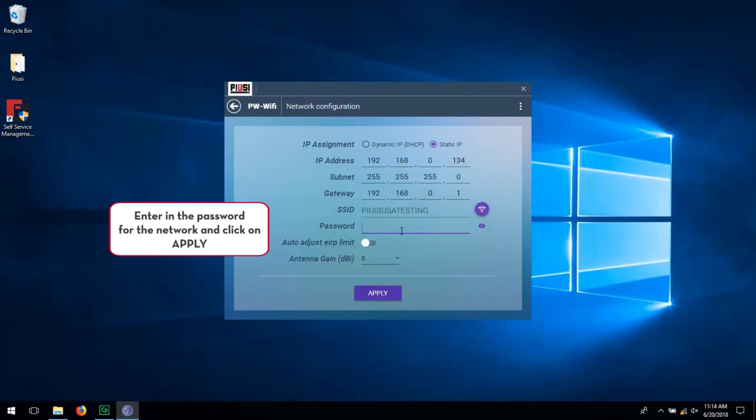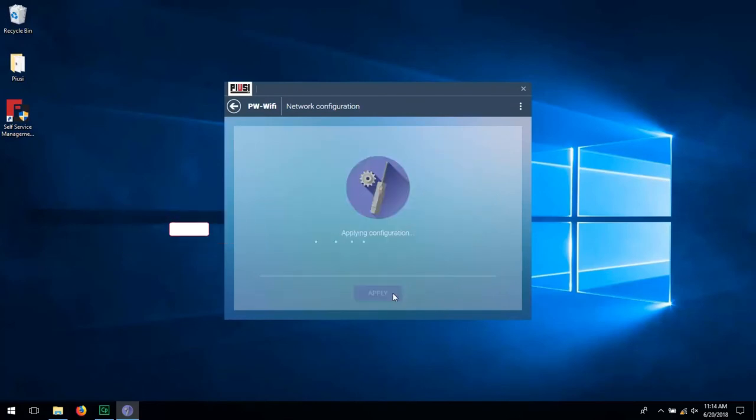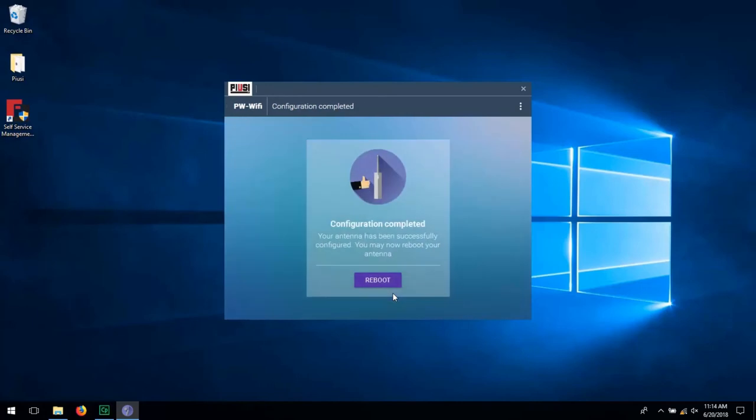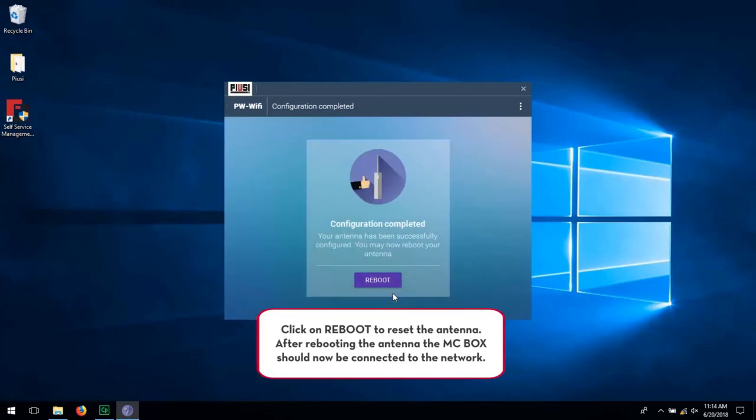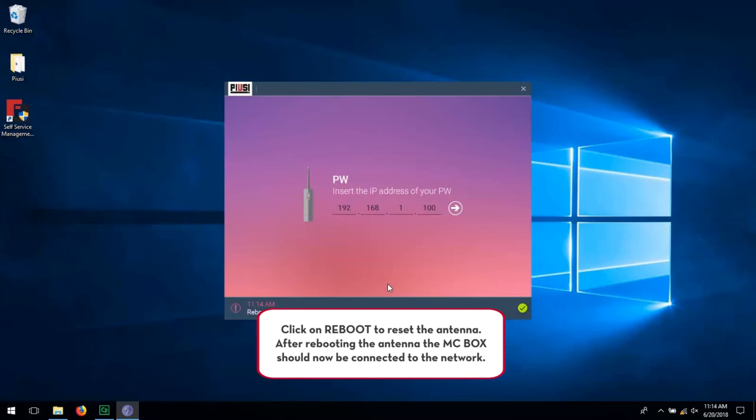Enter in the password for the network and click on Apply. Click on Reboot to reset the antenna. After rebooting the antenna, the MC Box should now be connected to the network.